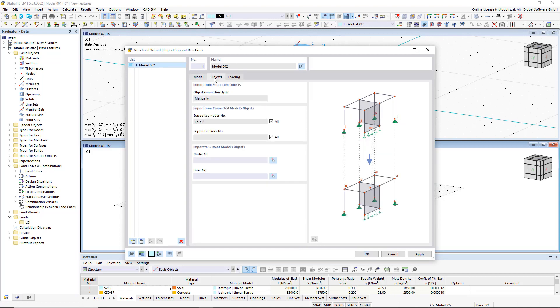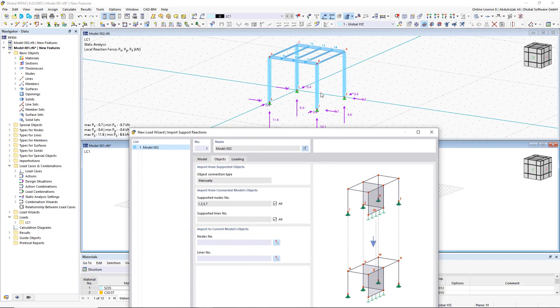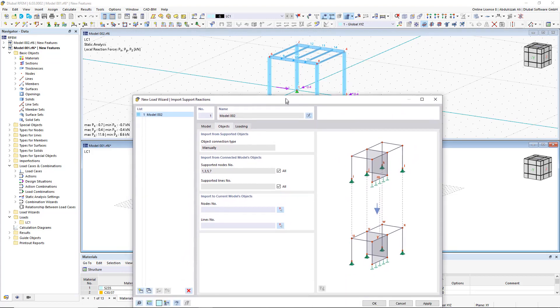The Wizard allows you to connect all or several nodal and line loads of different models with each other in a few steps.